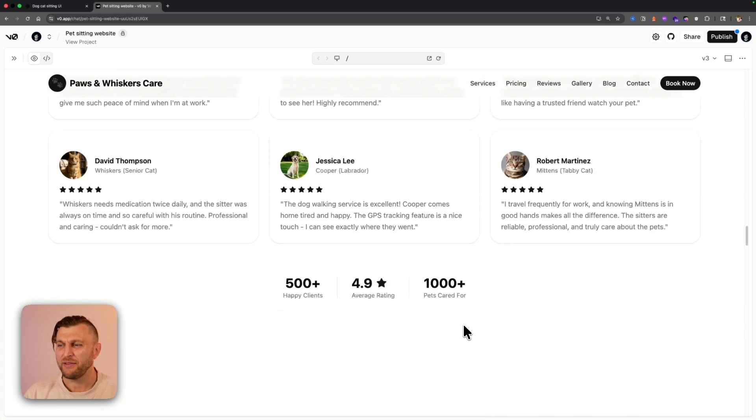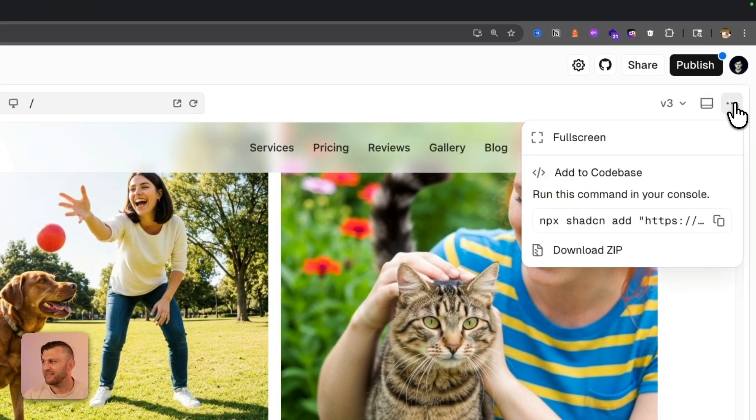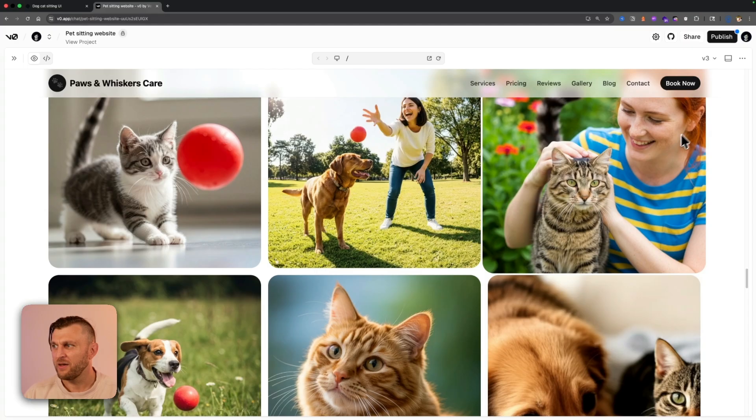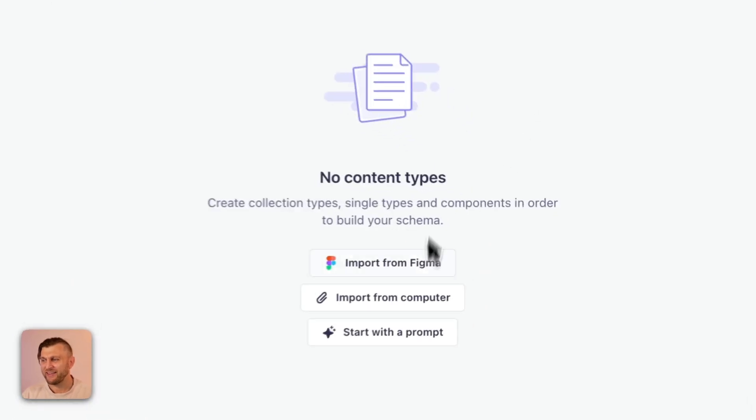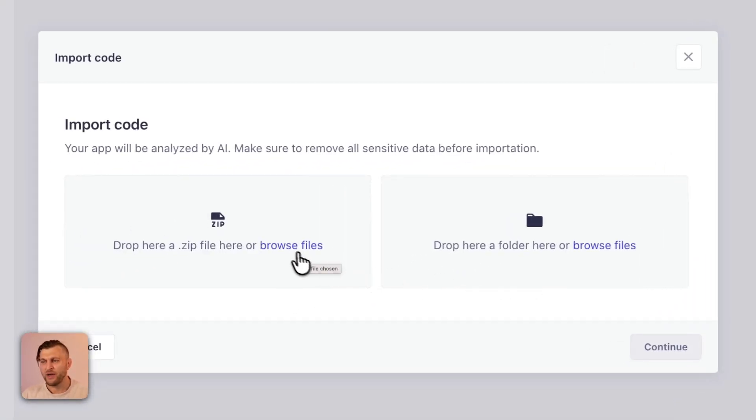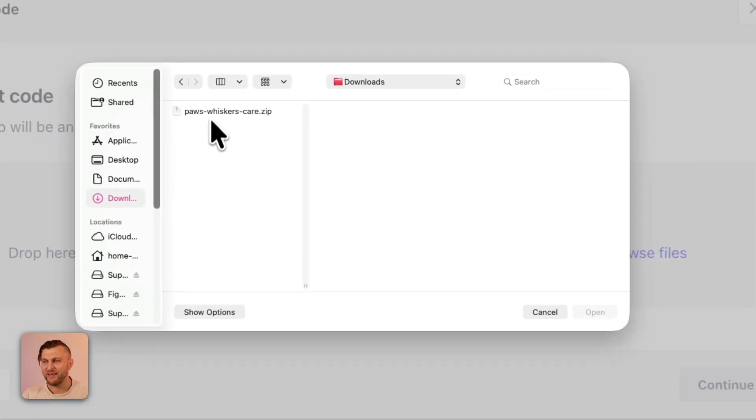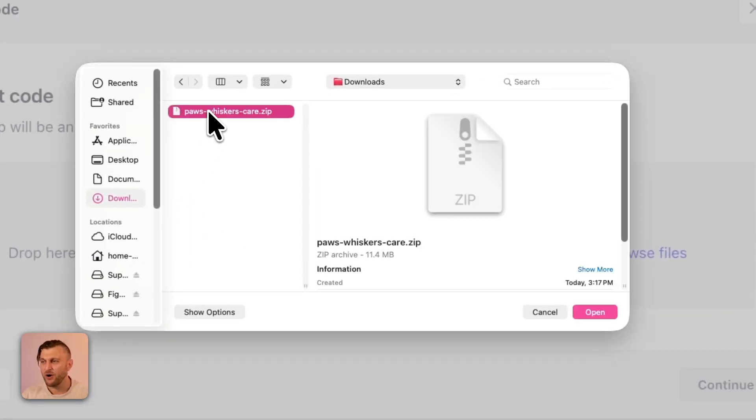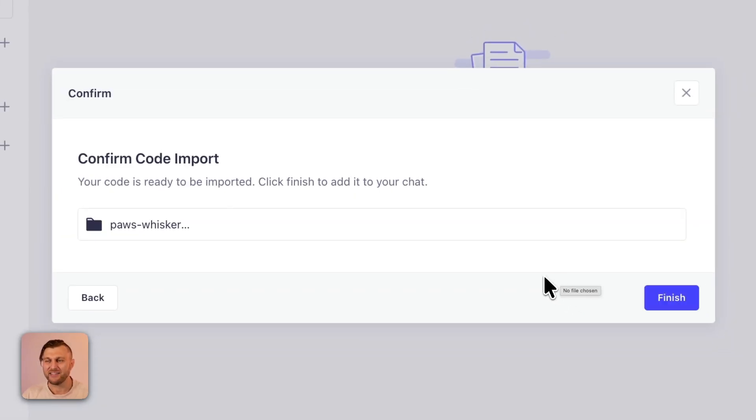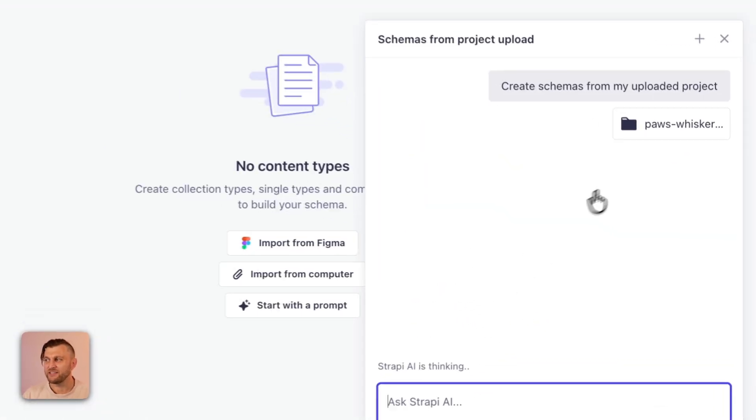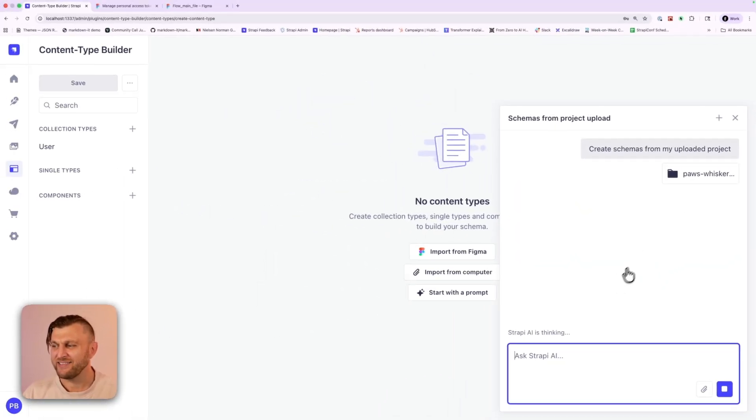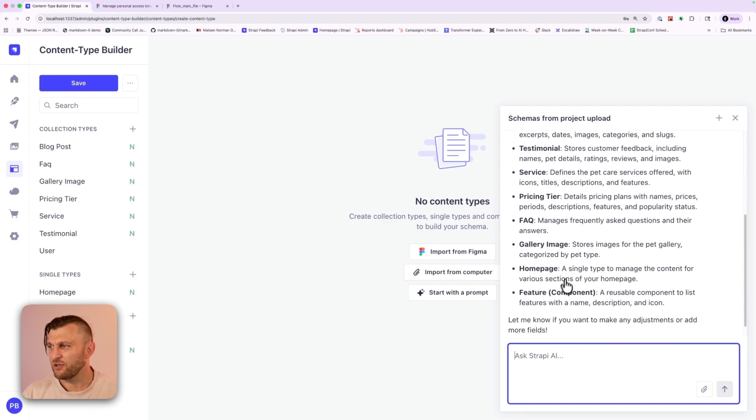V0 created our basic landing page that we could use to showcase our example. So now that we have our website, let's go ahead, click on the three dots and download the zip file. Once the file is downloaded, navigate back to your Strapi application and click import from your computer. I'm going to go ahead and browse my files. And it was in my download folder. I'm going to go ahead, click the zip file and click open. This is going to go ahead and start the process. Once everything is uploaded, go ahead and click finish. This is going to pass a project into context and Strapi AI is going to do all the magic.